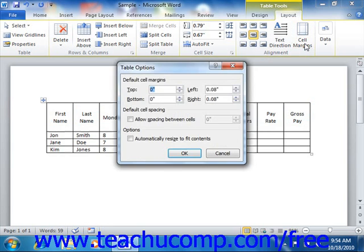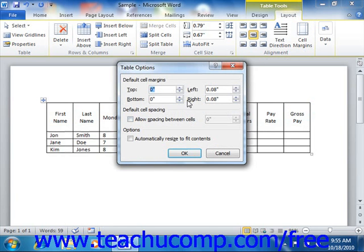This will open the table options dialog box. In the default cell margins section at the top of the dialog box, use the spinner buttons to set the amount of spacing for each side.